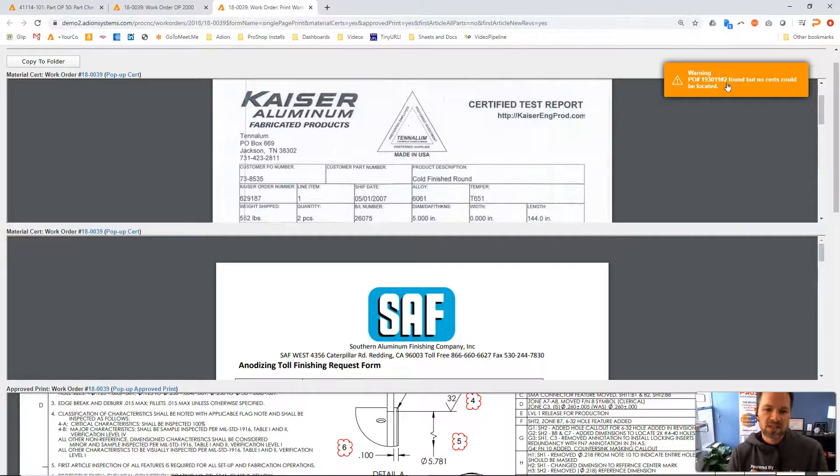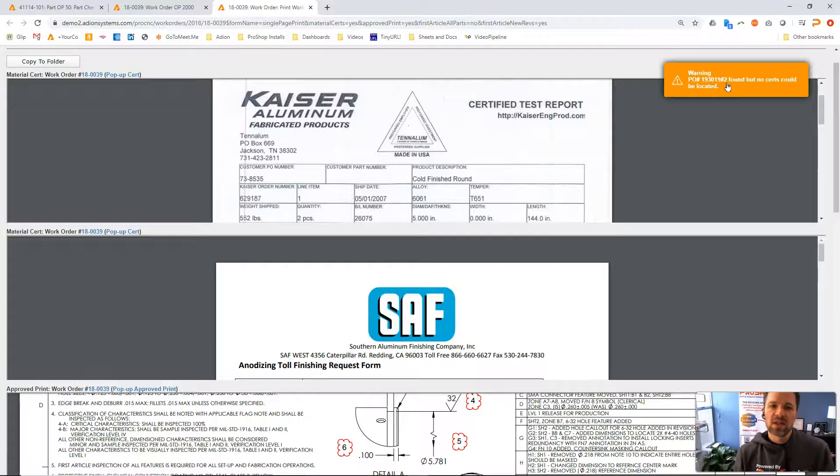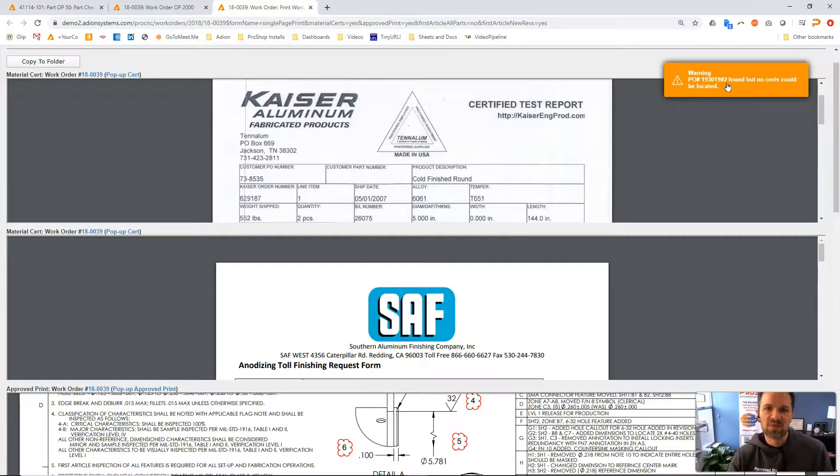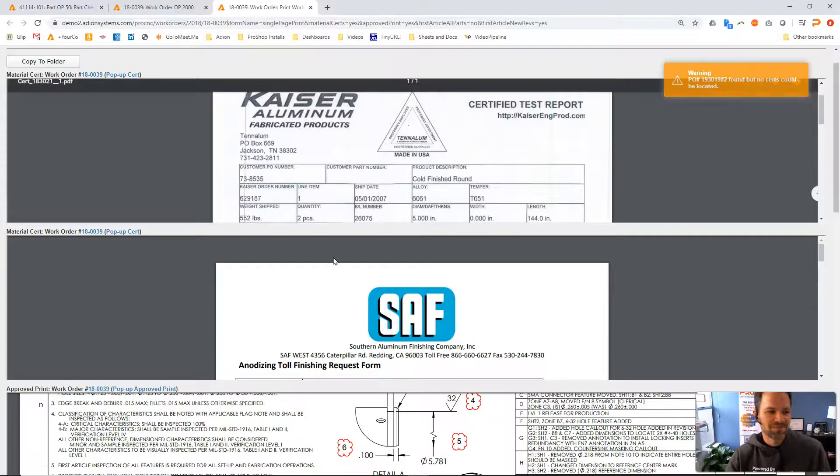So that's just a little bit about ProShop and how we handle building inspection plans, executing those on work orders, and then preparing the documents to send to our customer. Hope that was helpful. Thanks.